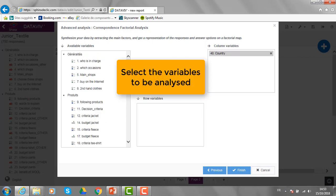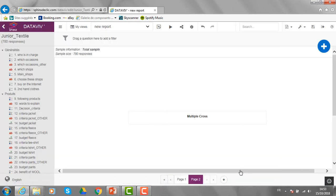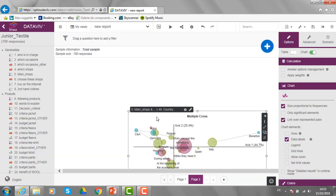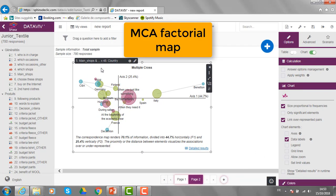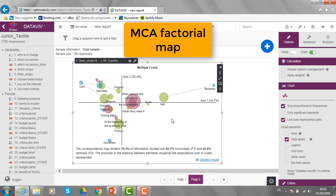Let's choose correspondence analysis and let's indicate to the software what are the variables we are interested in. Here, I will select country, then the main shops and the shopping occasions. I will have to click on finish and get very quick access to the factorial map.